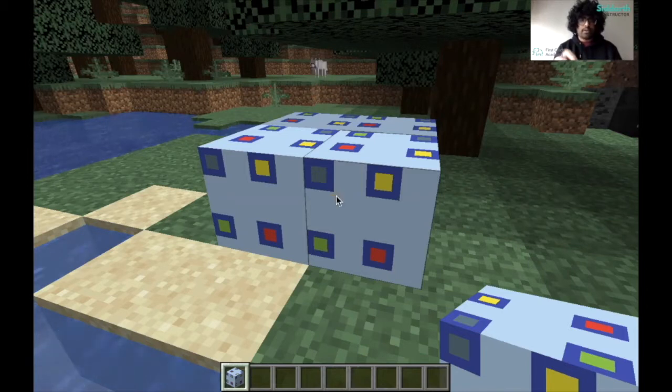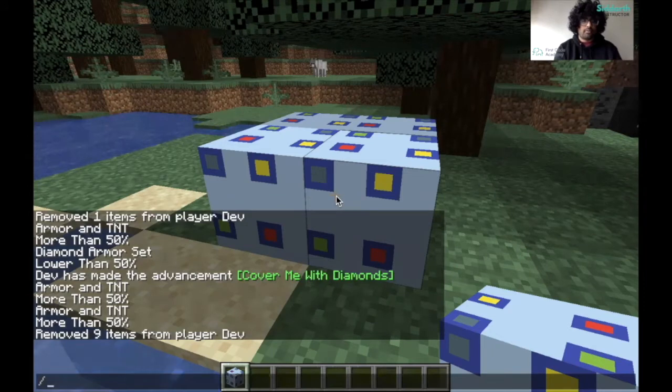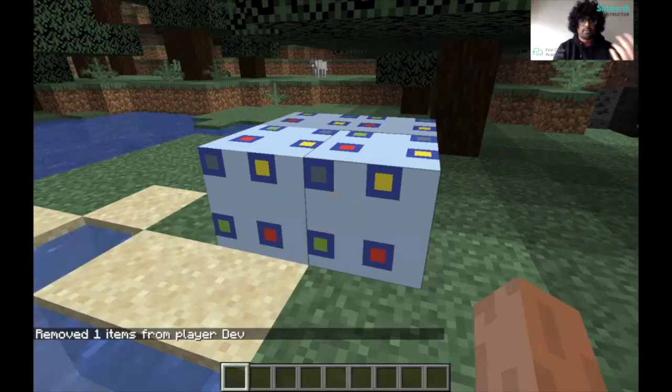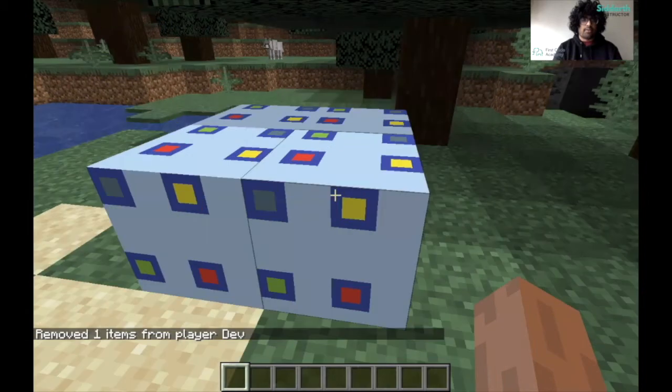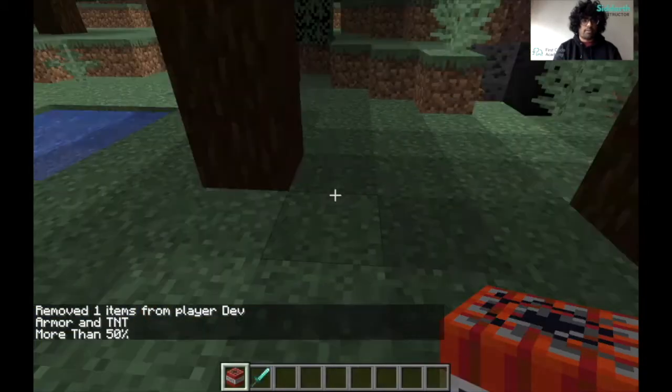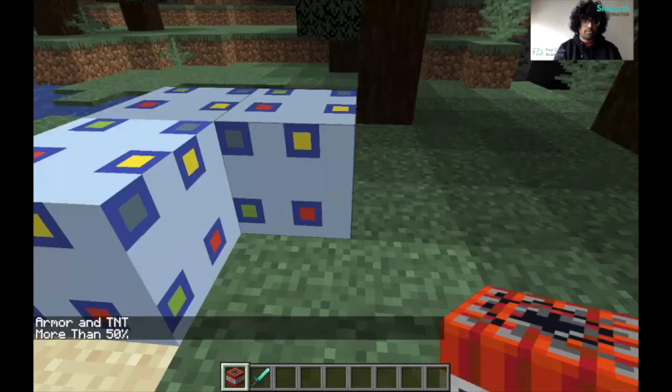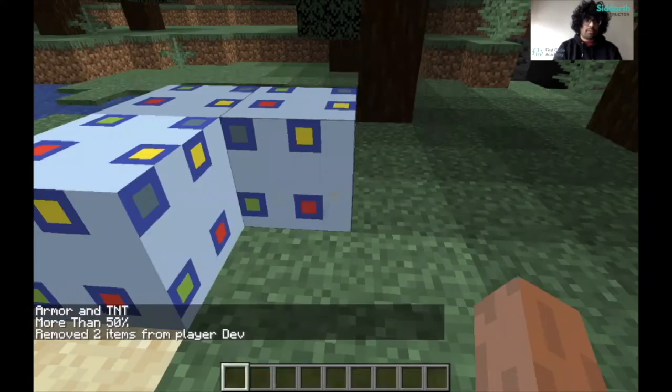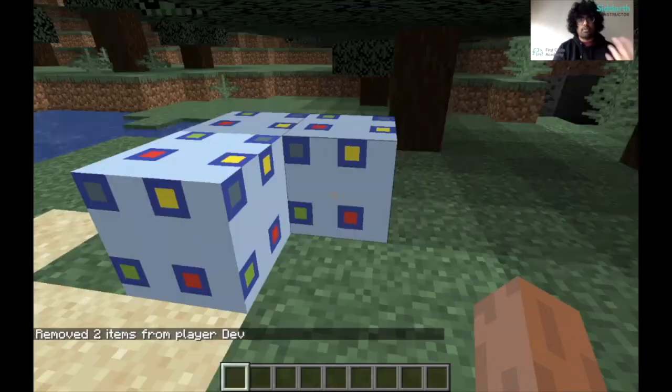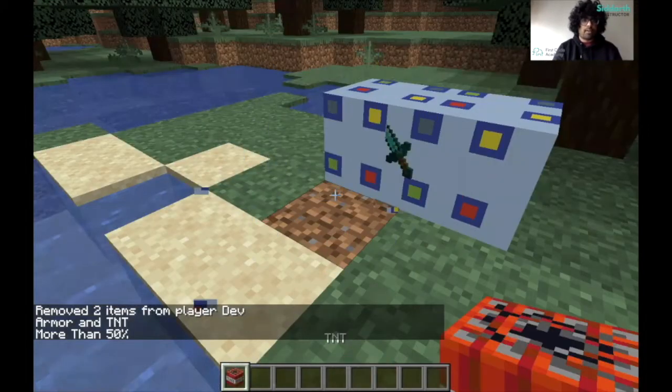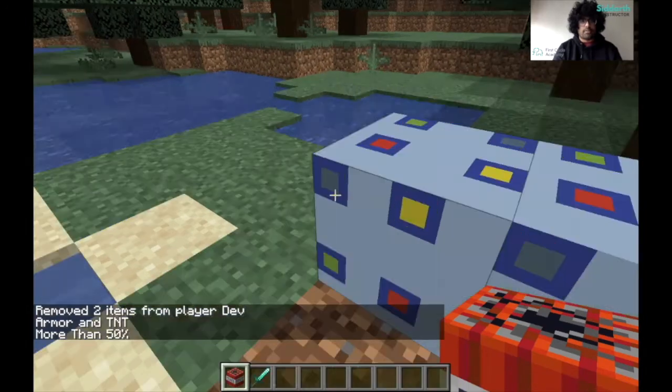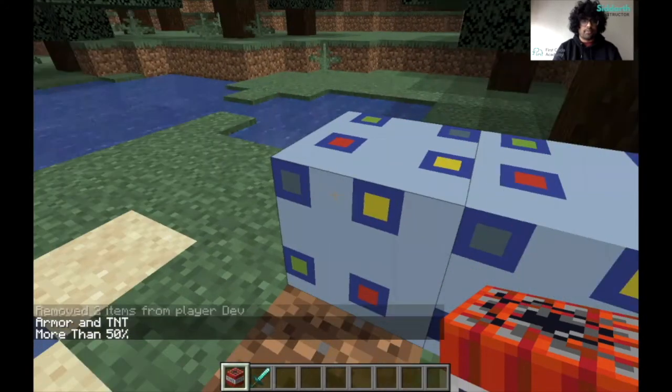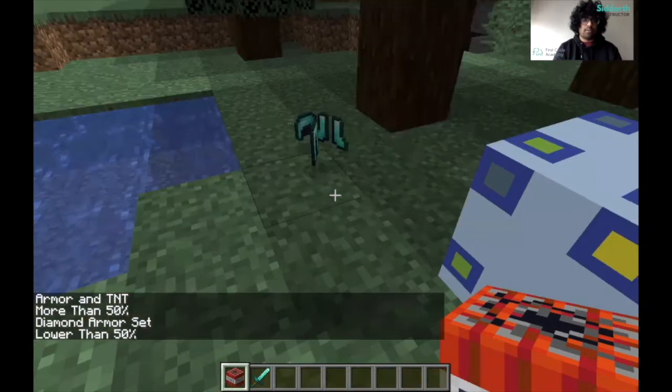Right now I'm going to remove this by using clear. I'm going to break these. As you see in the chat, I have an armor and TNT, and it says more than 50%. I break this and got a number that's bigger than 0.5. I break this again, same thing, bigger than 0.5. If I break this, now it says lower than 0.5 and I get my diamond armor set.